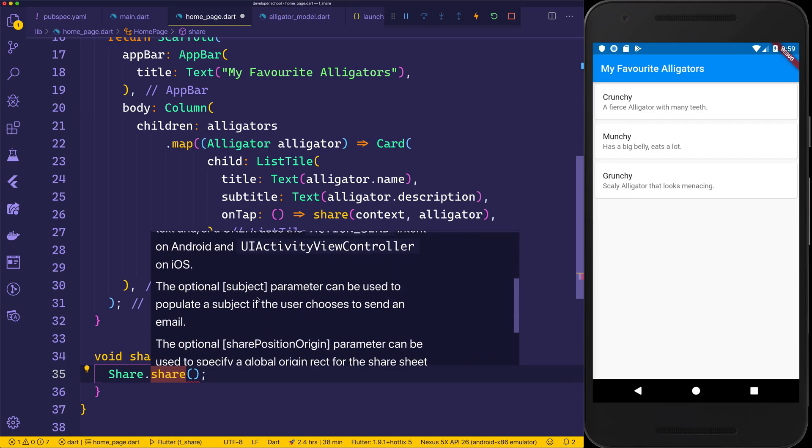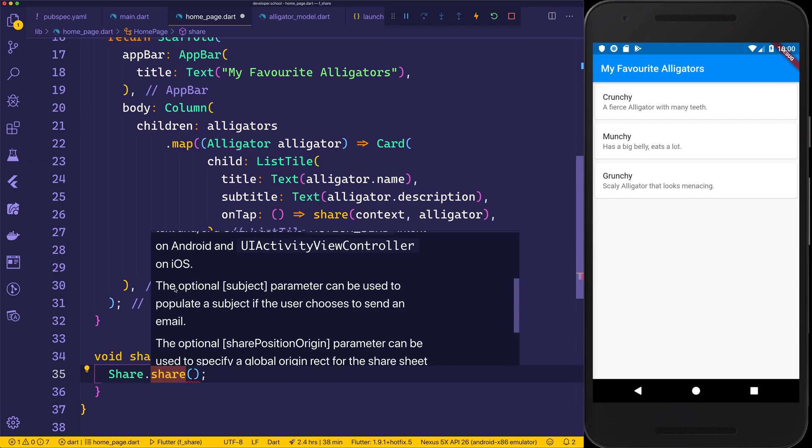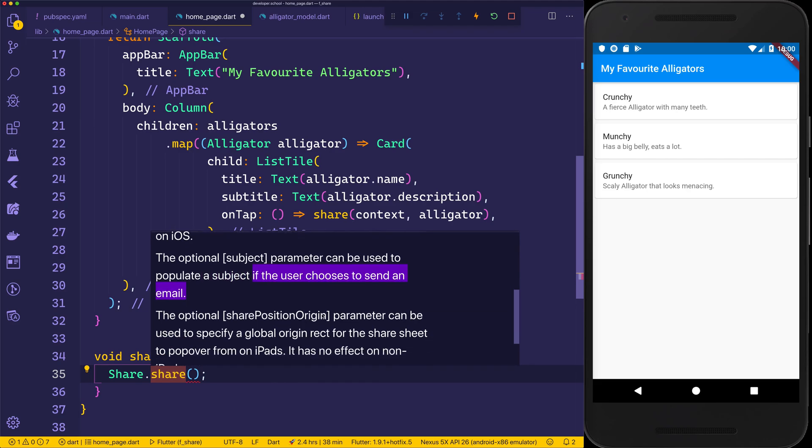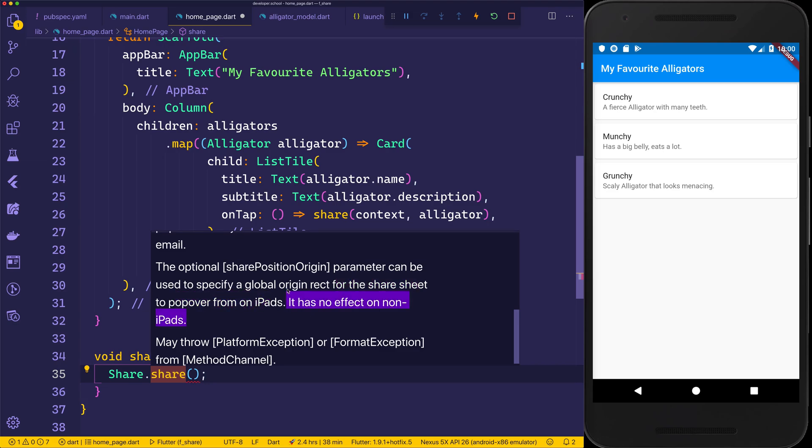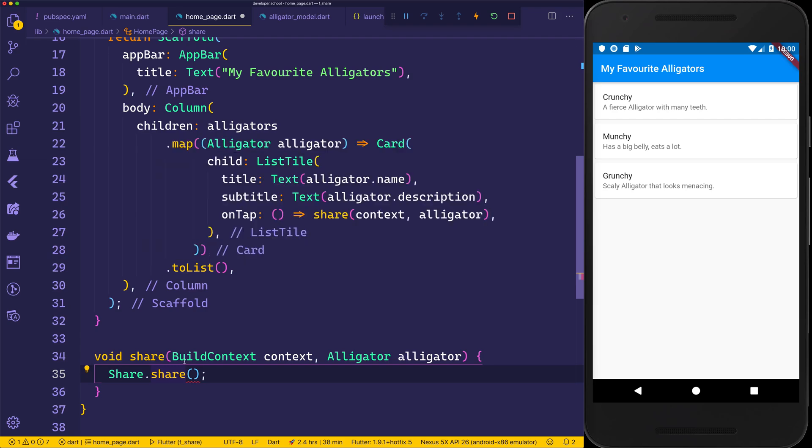If we scroll down, we can see that the optional subject parameter can be used to populate a subject if the user chooses to send an email. Otherwise, the sharePositionOrigin can be used to specify a global origin rectangle for the share sheet to pop over from an iPad. So this should be used if you are going to support iPads. If not, you can simply omit this.